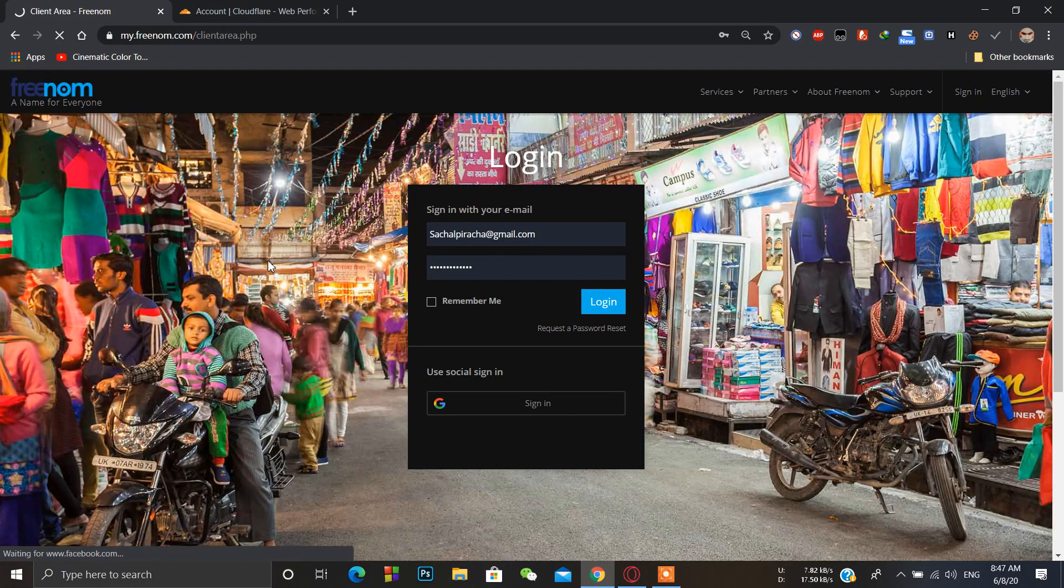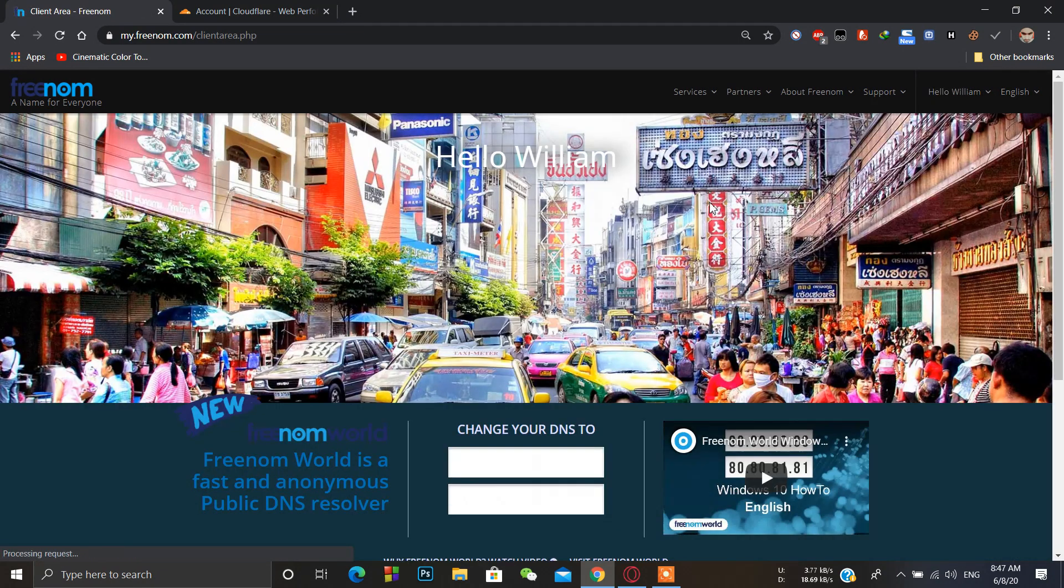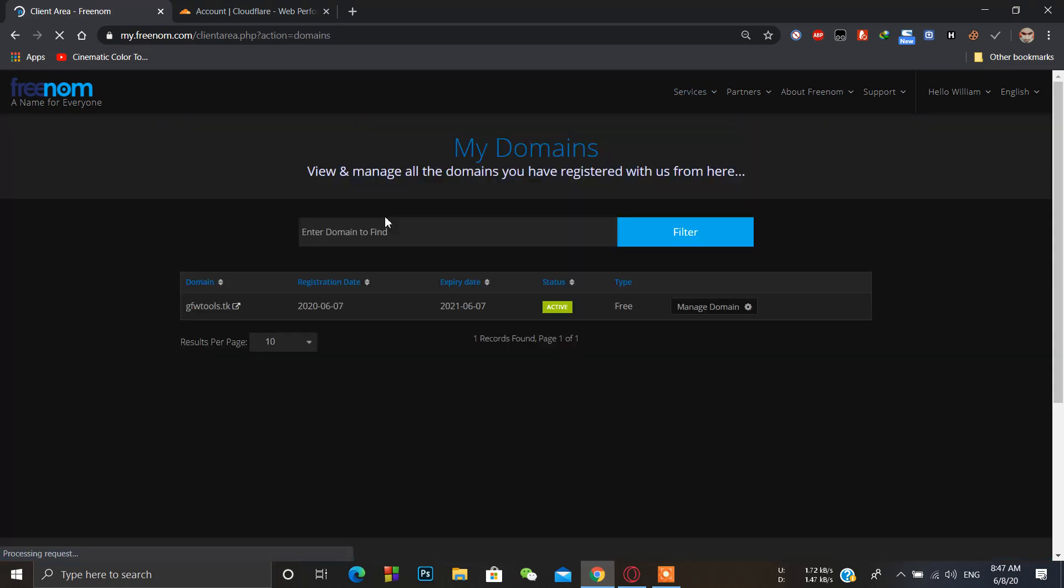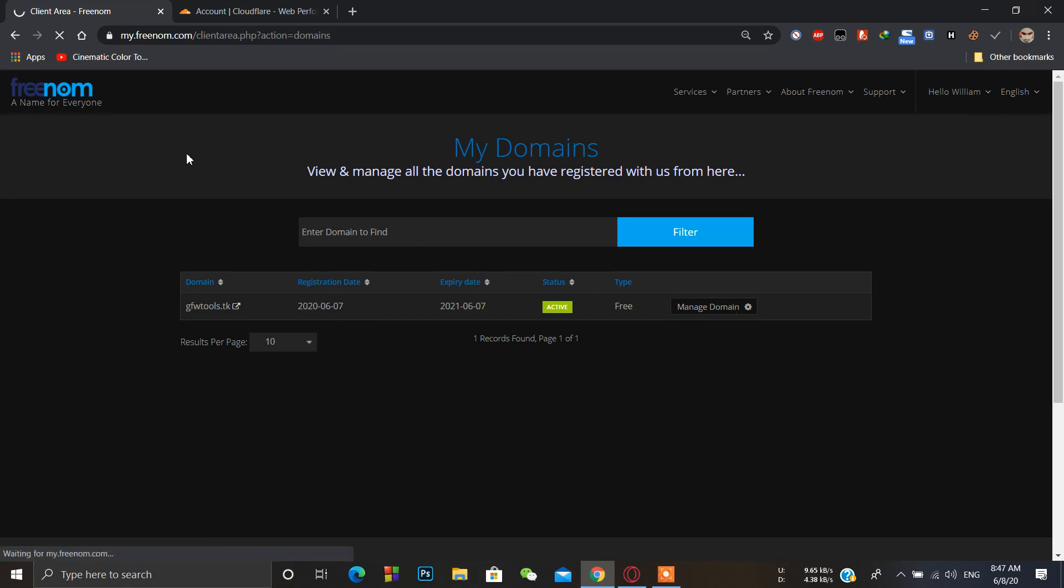Go to my domains and I have already registered my domain name. Click on manage domain and it's active.